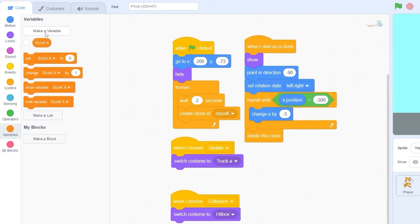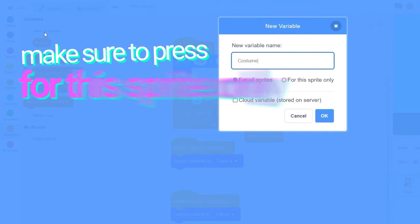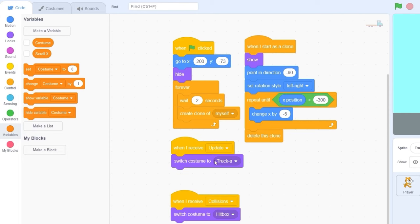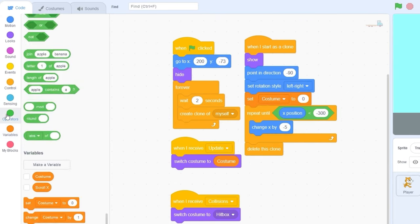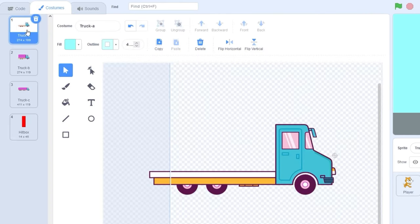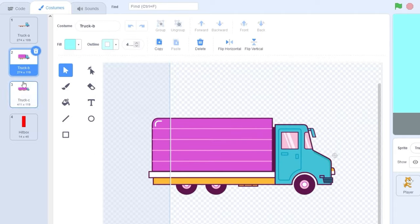Let's make a variable called costume and press OK. Instead of switch costume to truck A, let's switch costume to our costume variable. Now whenever we start as a clone, we need to choose between a random costume. Let's set costume to pick random 1 to 3, which is the number of random trucks inside of our costumes — 1, 2, and 3. We don't want to choose the hitbox as a costume.